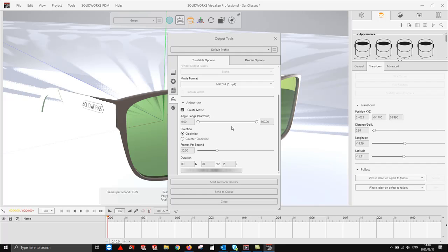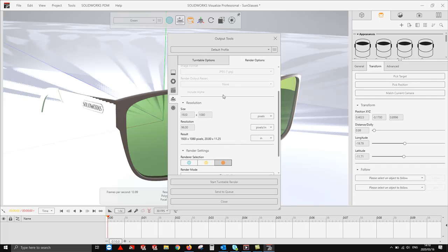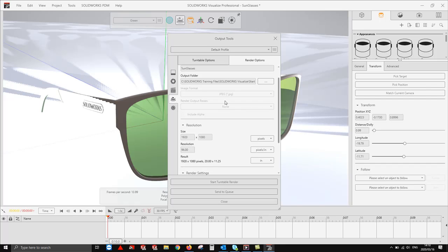Okay, so that was the first option. Now the second option is your turntable option. We're actually going to look at our rendering options for the turntable feature.